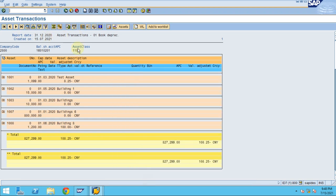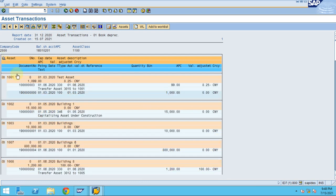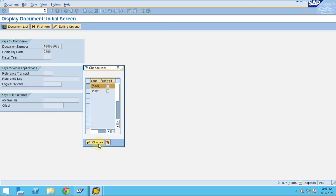This report has a drill-down option. When you double-click on a line item, the system automatically shows the financial document that was posted. Click Choose and the system will show what financial document was posted using the transaction relating to the fixed asset.